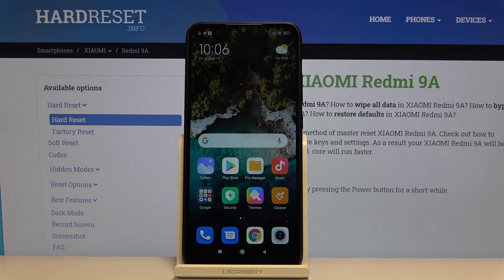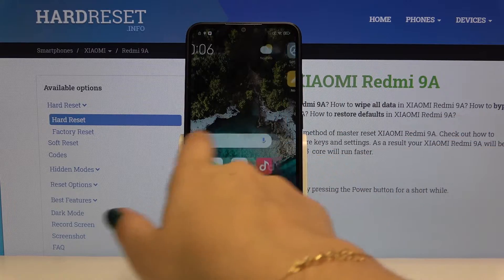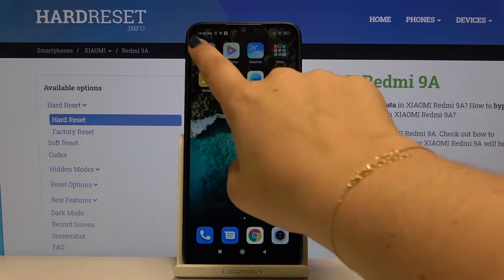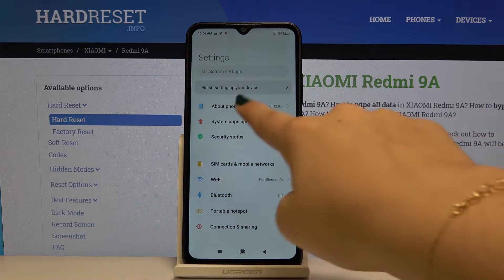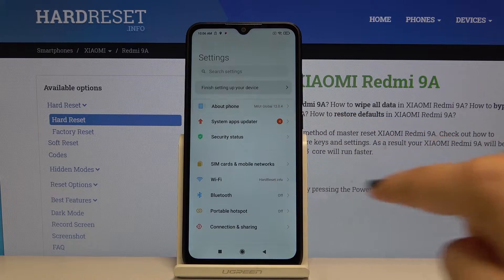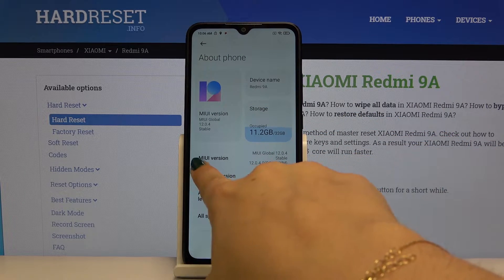Hi everyone, here we've got the Xiaomi Redmi 9A and let me show you how to enable developer options. First of all, let's find and open the Settings, then go to About Phone.